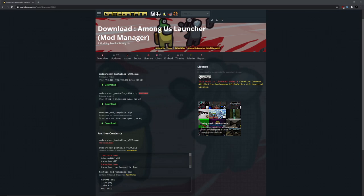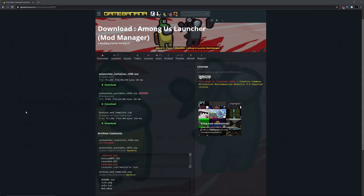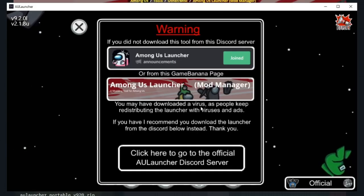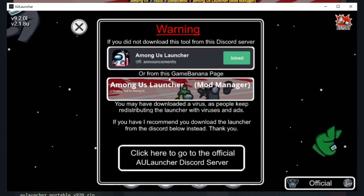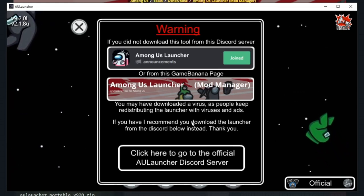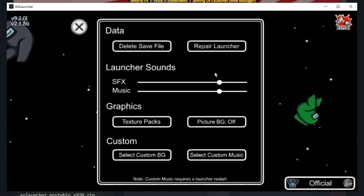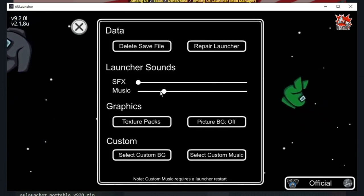After the error, press the Windows key and you'll find the launcher in recently downloaded apps. Make sure you download it from the Among Us Launcher Discord server — that's the only safe one to download it from. We're also going to turn off the music.